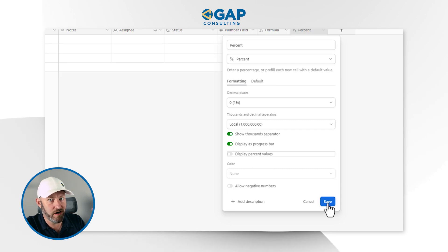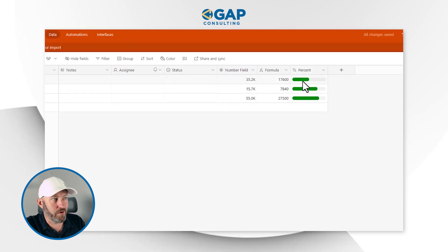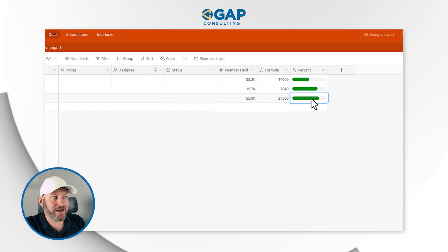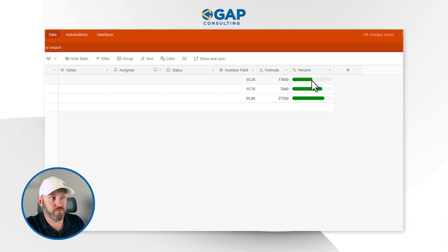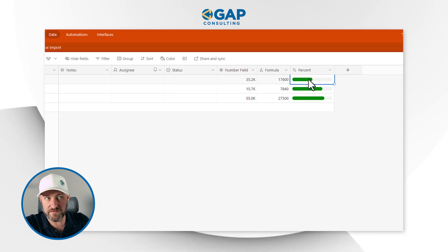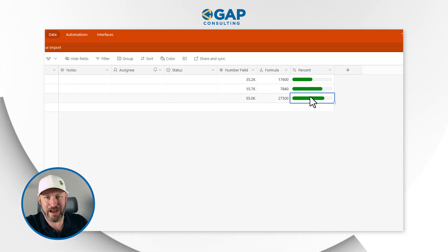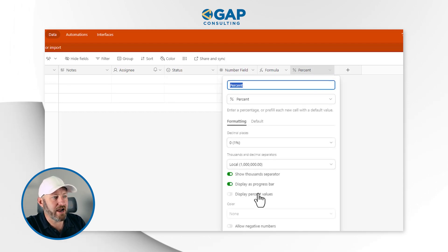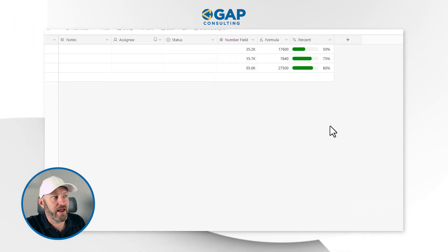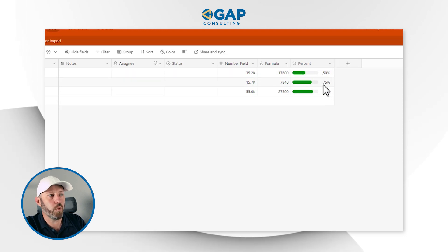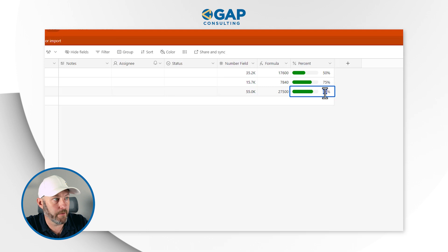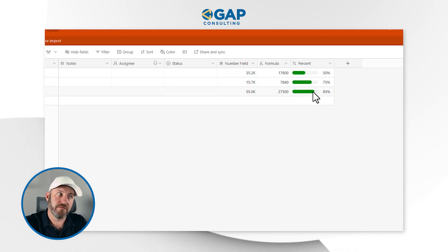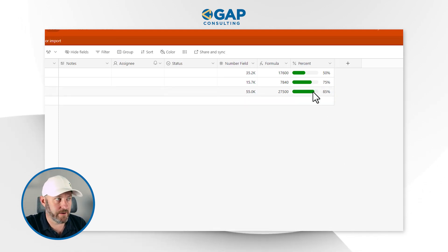What I really like here is displaying this as a progress bar — it's so simple but looks really cool. We can also choose to display the percent values alongside it. The progress bar looks awesome. It's not showing the actual number output, just a visual representation. I can also say show me the percent value as well — so you get both the progress bar and the numeric output. Clicking in to update, making that 85%, the visual component updates automatically.